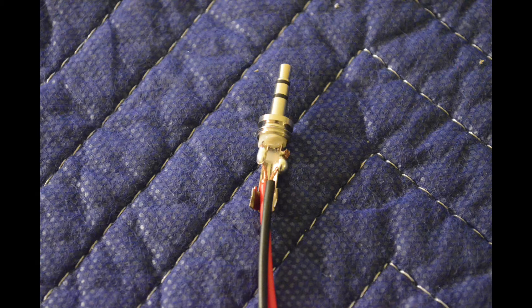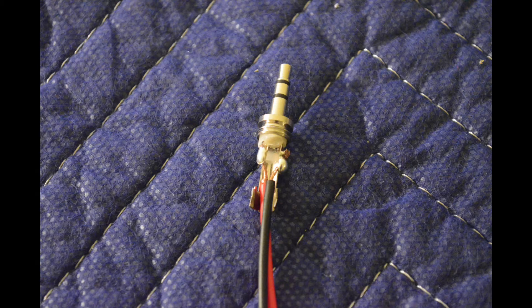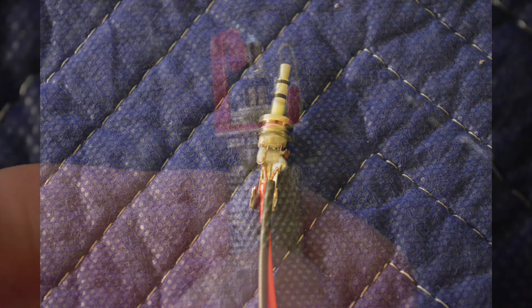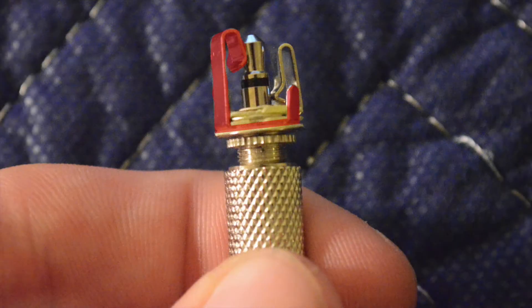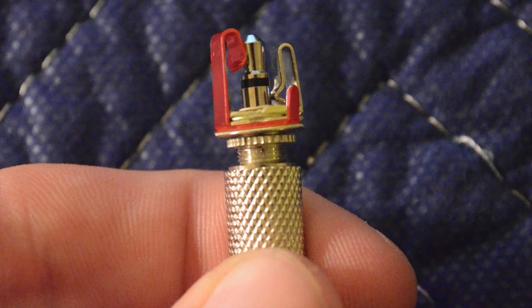So here's a picture of the wire soldered on. I soldered the red wire to the shortest tip peg and the black wire to the ring peg.